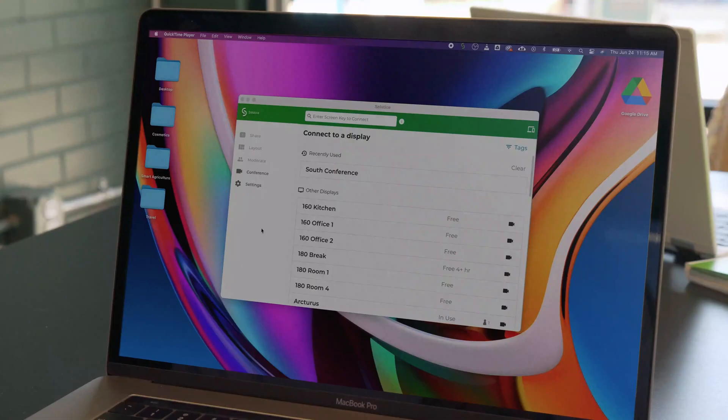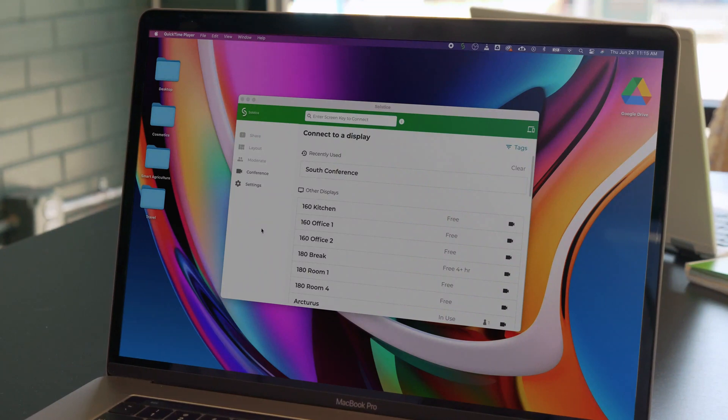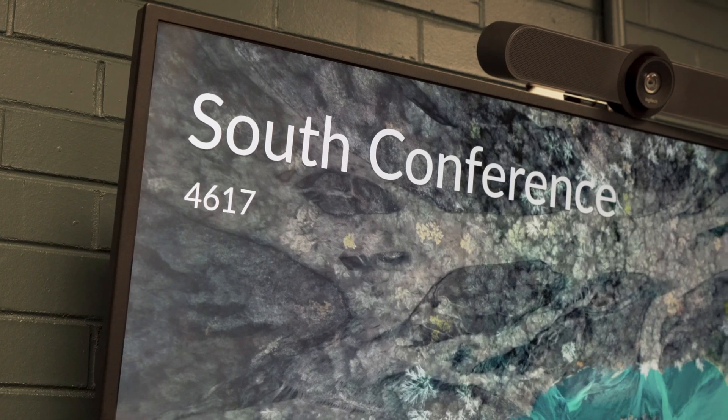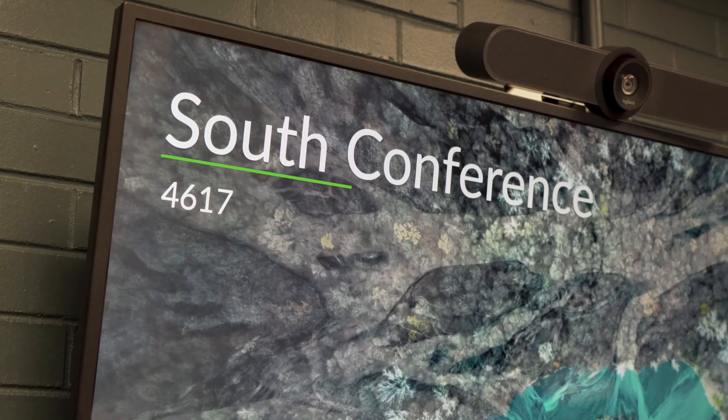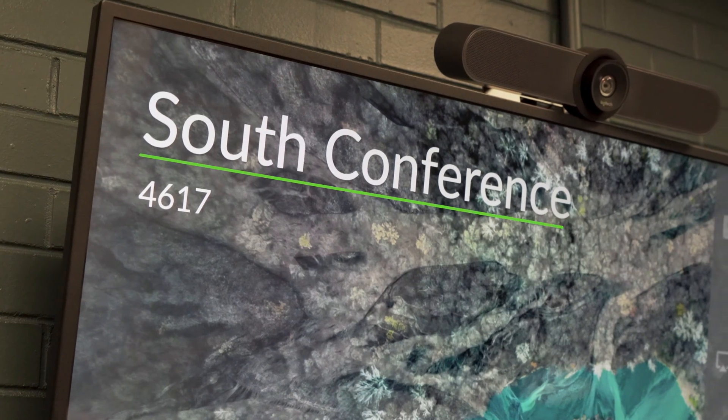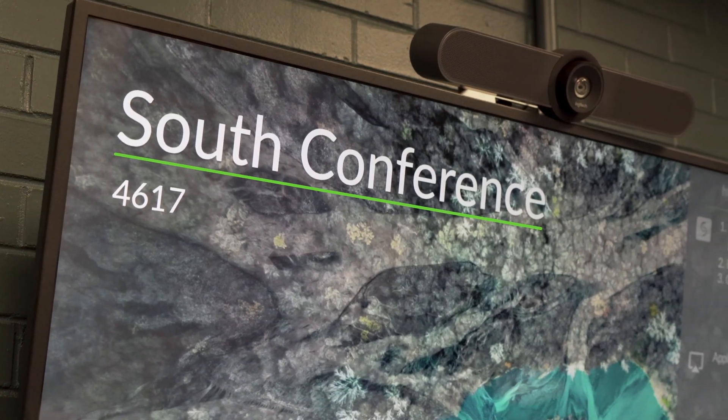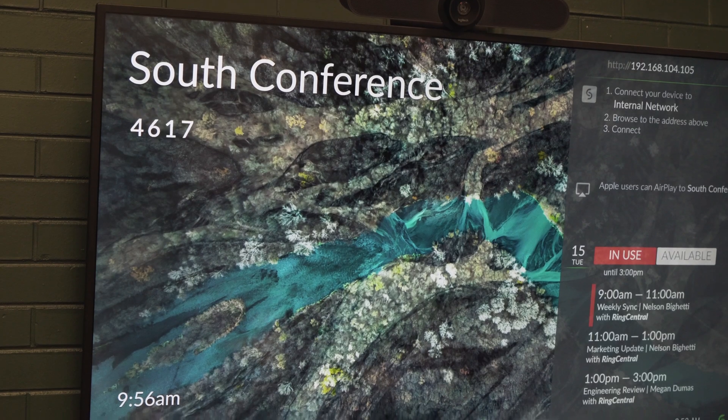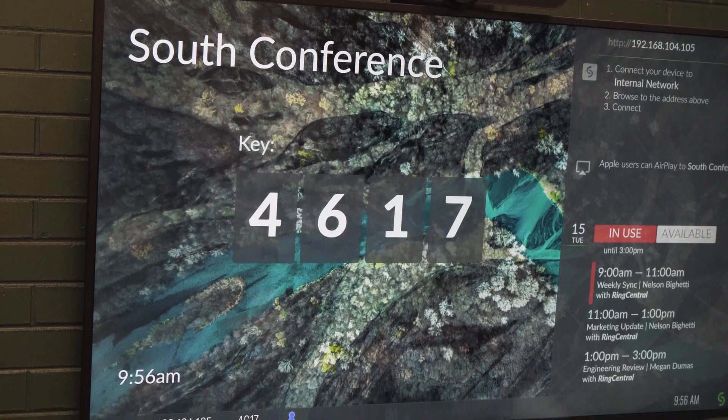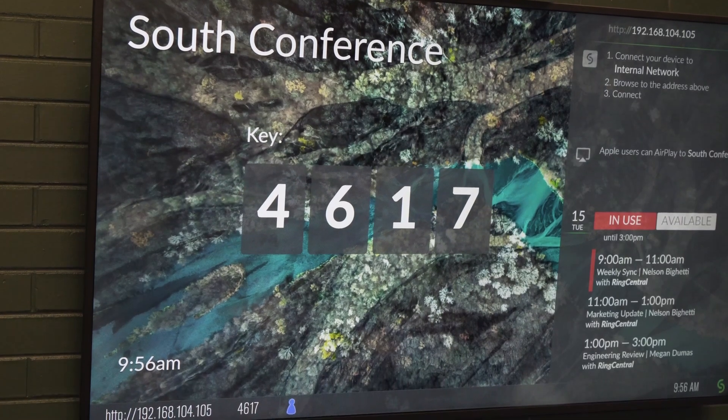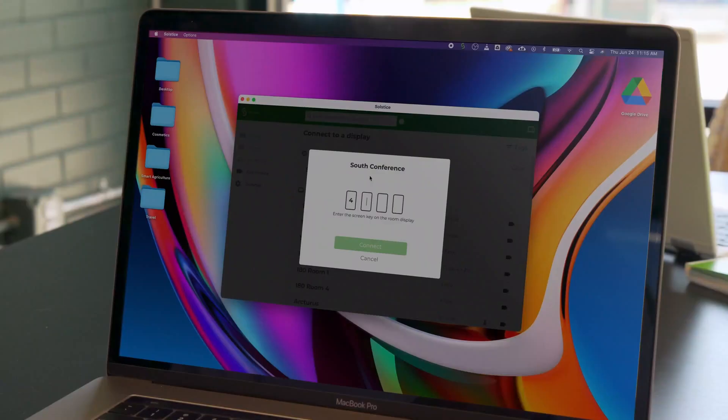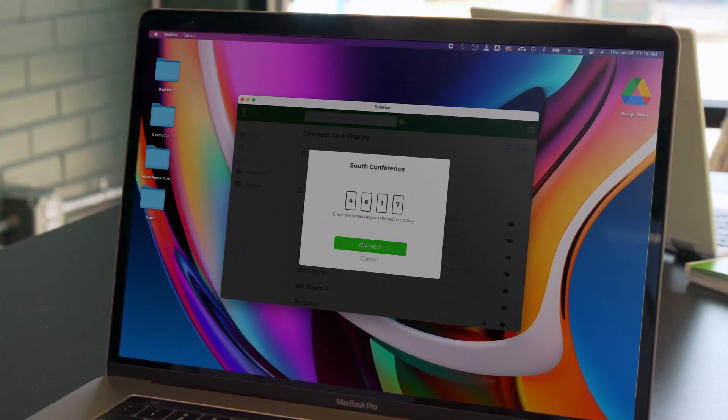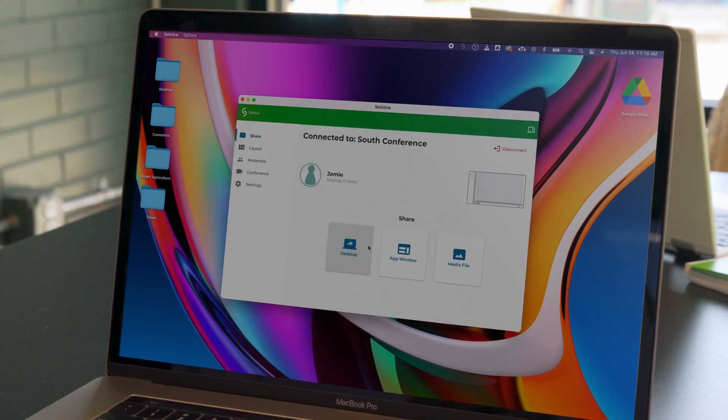Now, let's connect to the Solstice display. Simply open the app, look for the display name that corresponds to the room you are in, and click to connect. If prompted, enter in the screen key listed on the display. You will need to be on the same Wi-Fi network as the Solstice display to connect.